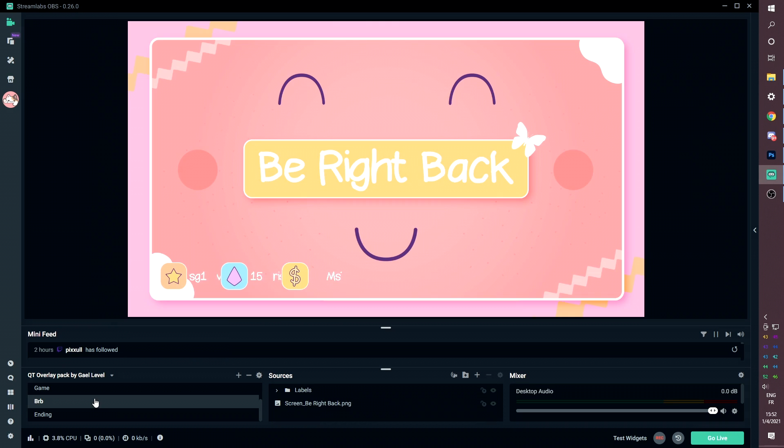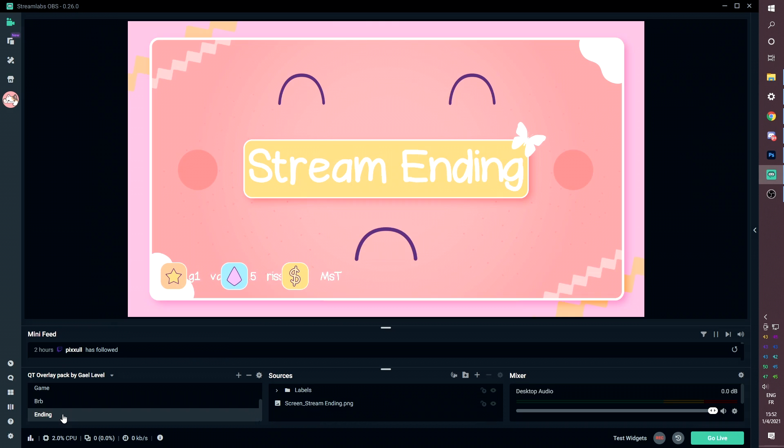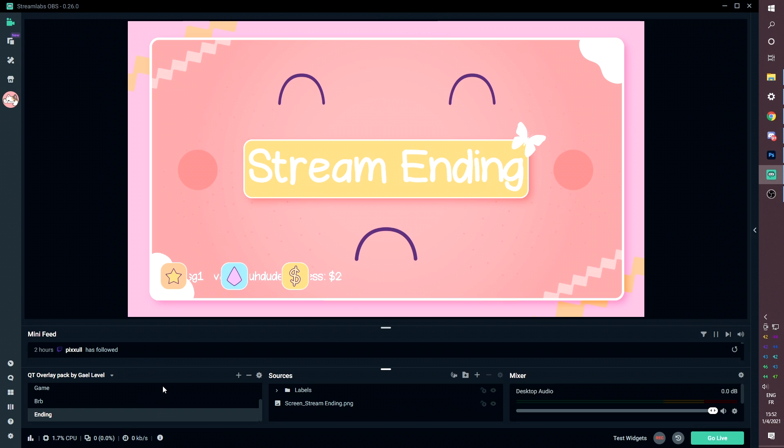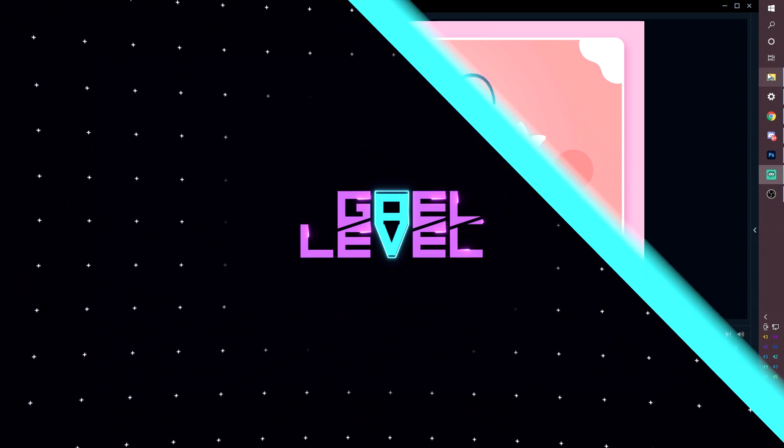BRB looks like this. Very similar to the starting soon. And then for the stream ending, we turn that smile upside down for once. Now, what are all the things included in the pack that will allow you to set it up like this?